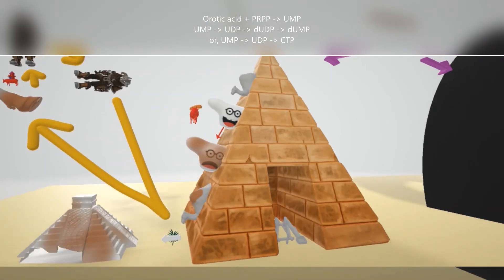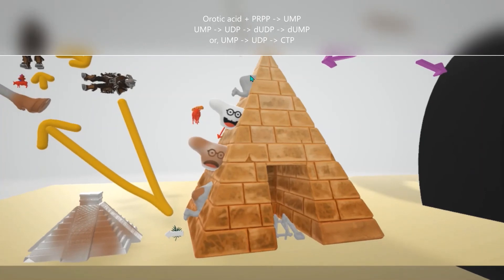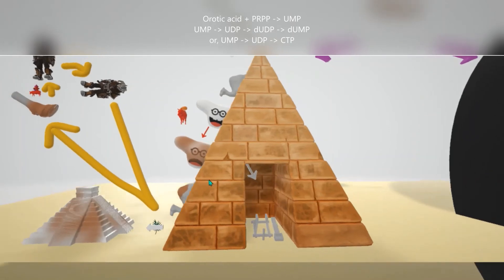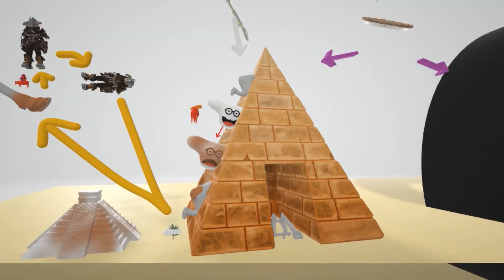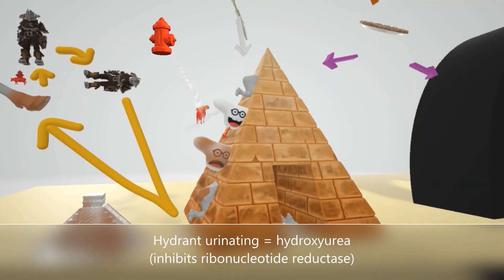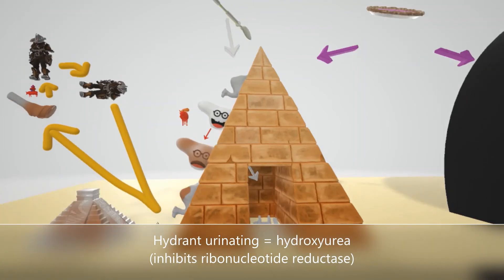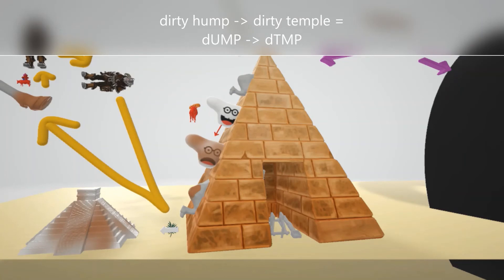dUDP can continue and be converted into dUMP — the dirty camel hump. A hydrant urinating on the red ox helps us remember that hydroxyurea inhibits ribonucleotide reductase at this step. Then dUMP is converted into dTMP — represented by the dirty temple. This is the most complicated part of de novo pyrimidine synthesis, as there is a whole process that happens.